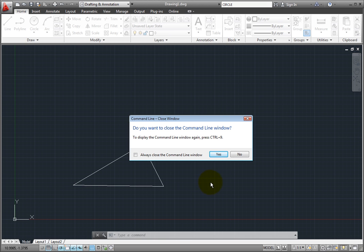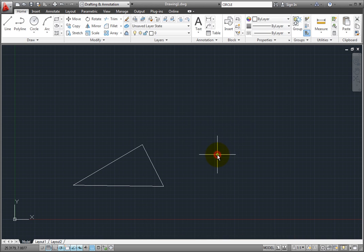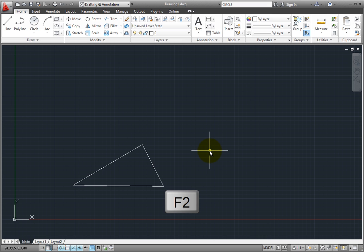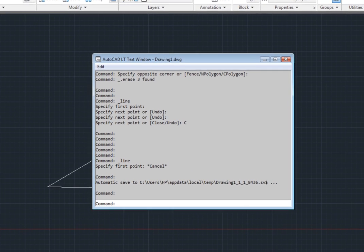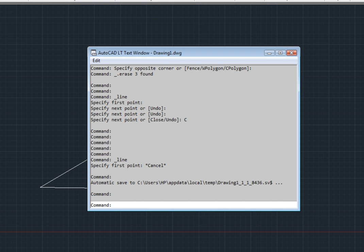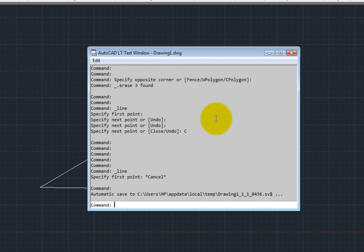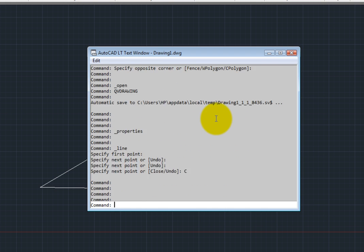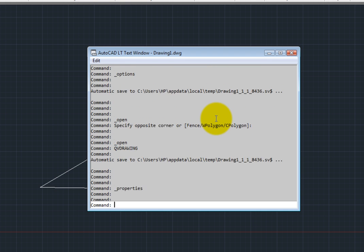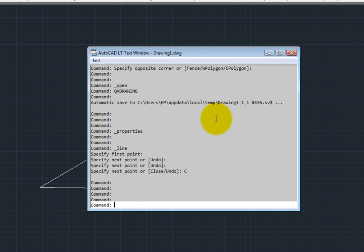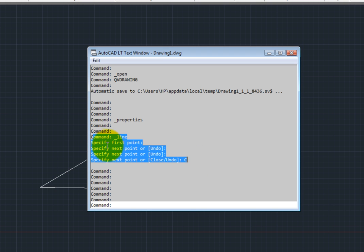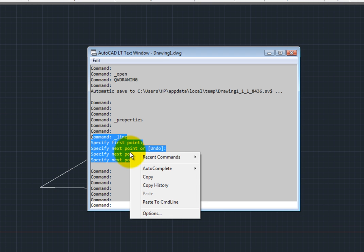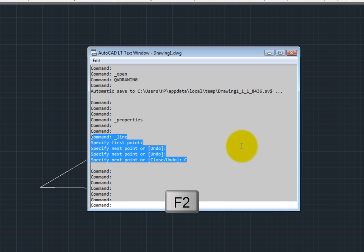Even though I've just closed the command line window, there's still a separate command line text window that we can enable at any time by pressing the F2 key. This is what is known as the Text window. It not only shows the command line, but you can also scroll back to see up to 400 lines of previous commands and command prompts. Inside this window, you can actually highlight commands, right-click and copy them to the Windows clipboard, and then paste them back to the command line or even copy and paste the text into a Word document. I can close the text window by pressing the F2 key again or by clicking its Close button.